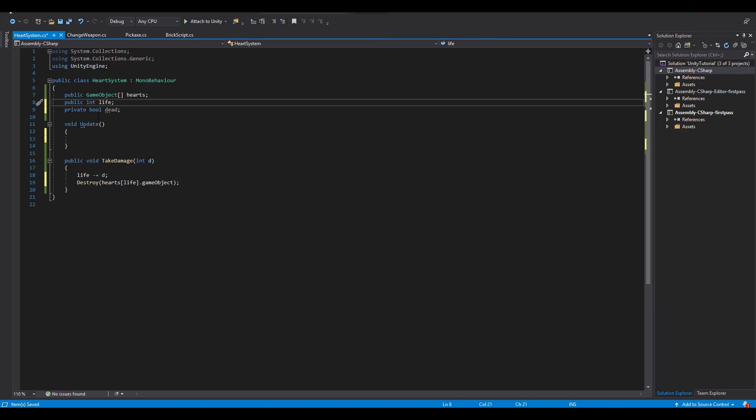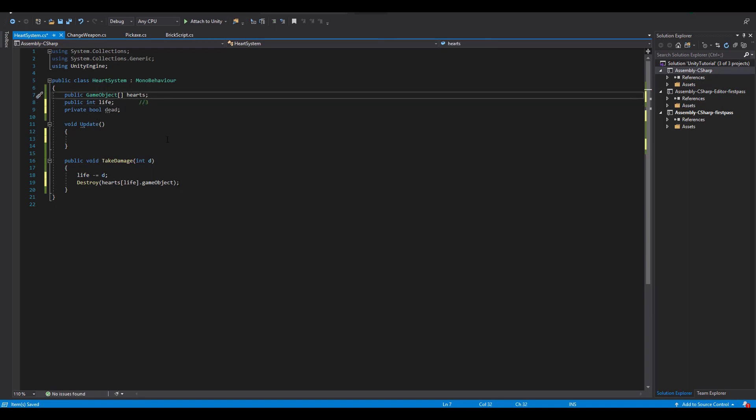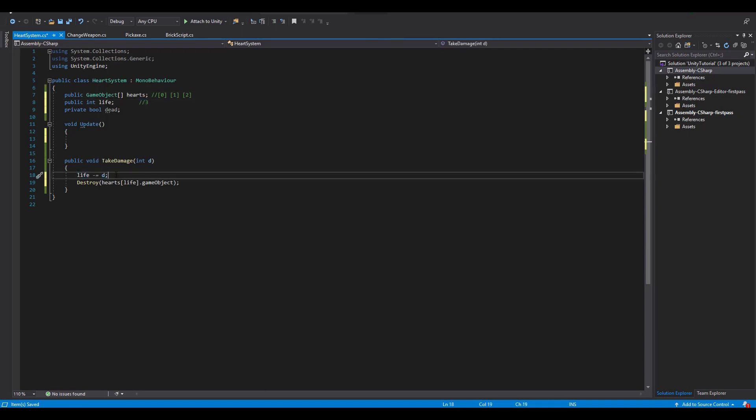Let me explain. Let's say that our total life is equal to 3. This means that we can access our game object array with the values 0, 1 and 2. Next we take 1 damage so the new value of our life will be 2.